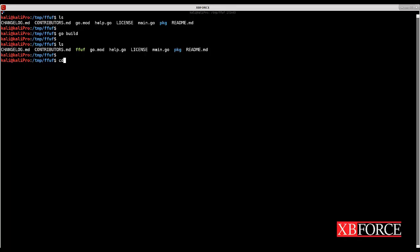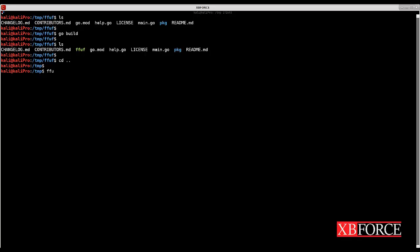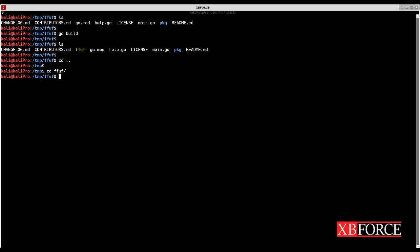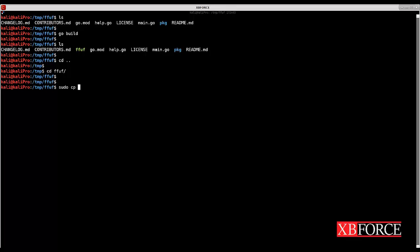For example here if I type FFUF and hit tab nothing happens because there is no FFUF tool copied on usr local bin directory, so I cannot use this tool from other directories than FFUF here. So I need to copy this tool.